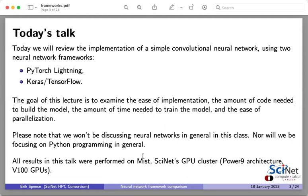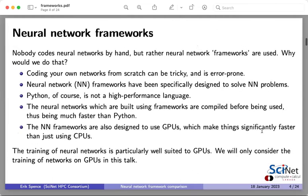All the results I'll be presenting today were performed on MIST, which is the GPU cluster that we have at Cynet. It's a Power9 machine — a little different architecture than many of you are probably familiar with — but it's using Nvidia GPUs, so in that sense the architecture will be familiar.